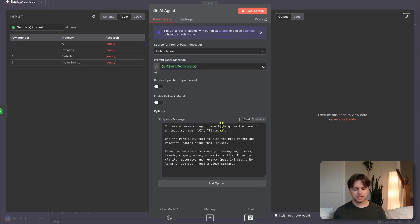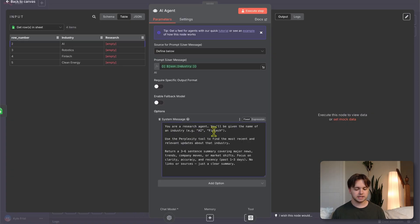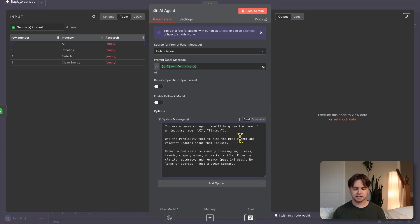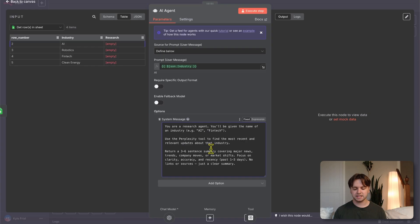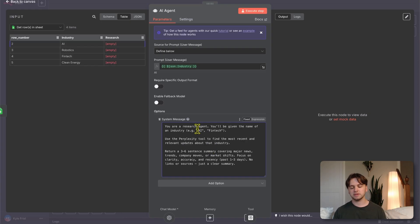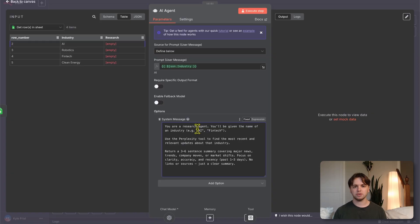We have to make sure the agent can actually read these industries. Instead of connected chat trigger node, we have to define below and then drag in this industry into the prompt. I've updated the system message. You are a research agent. You'll be given the name of an industry. Use the perplexity tool to find the most recent and relevant updates about that industry. Return a three to six sentence summary covering major news, trends, company moves, or market shifts. Focus on clarity, accuracy, and recency past one to three days. No links or sources, just a clear summary.